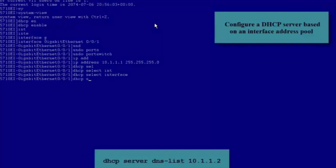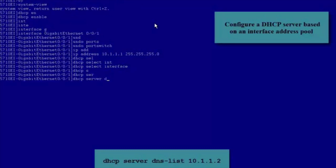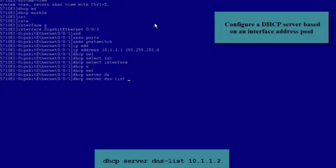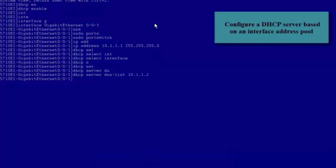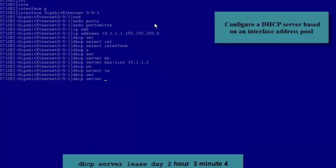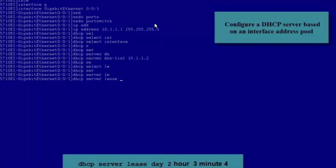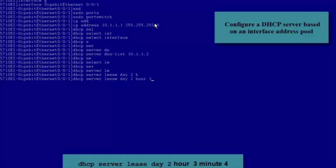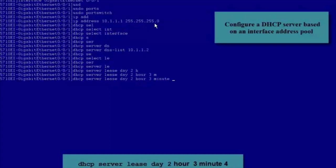We can then configure the Interface Address Pool. For example, configure the IP Address of the DNS Server. In this example, set the IP Address of the DNS Server to 10.1.1.2. Configure the lease of IP Addresses in the Interface Address Pool. If the lease expires, the DHCP Server reclaims the IP Addresses. This command involves three parameters: day, hour, and minute. In this example, set them to 2, 3, and 4 respectively.